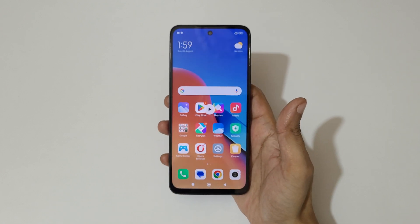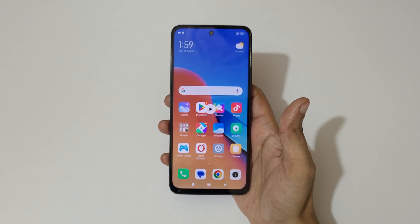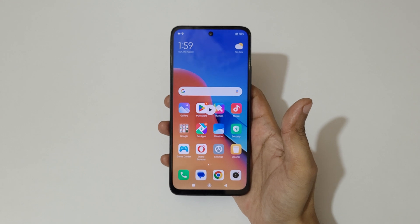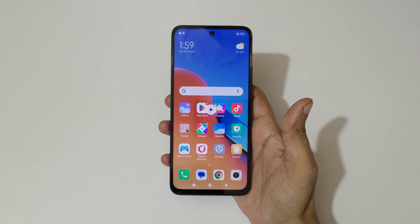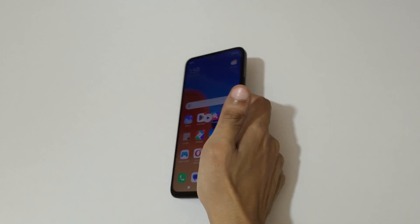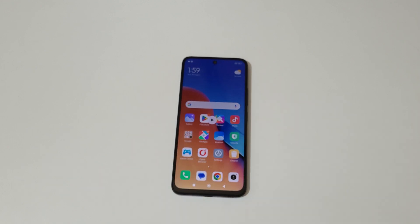So guys, this is the method to record a screen on a Redmi 12 smartphone easily. Thanks for watching. If you have any query related to this video, let me know in the comment section below. Please like, share, subscribe, and click on the bell icon for the latest updates.